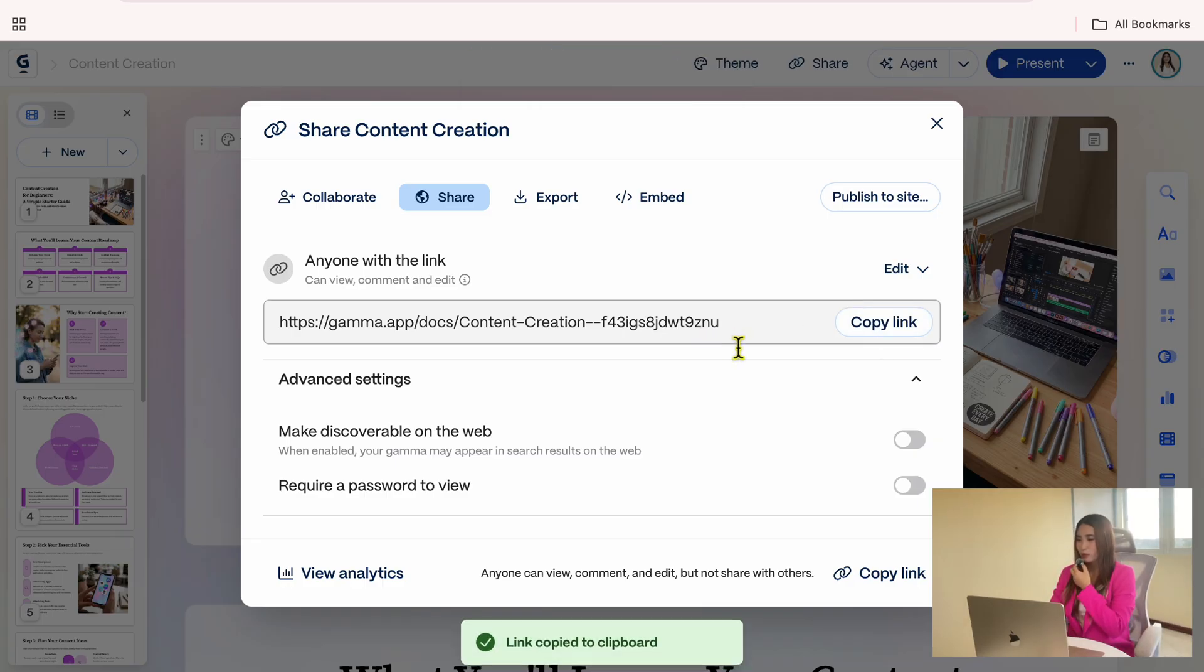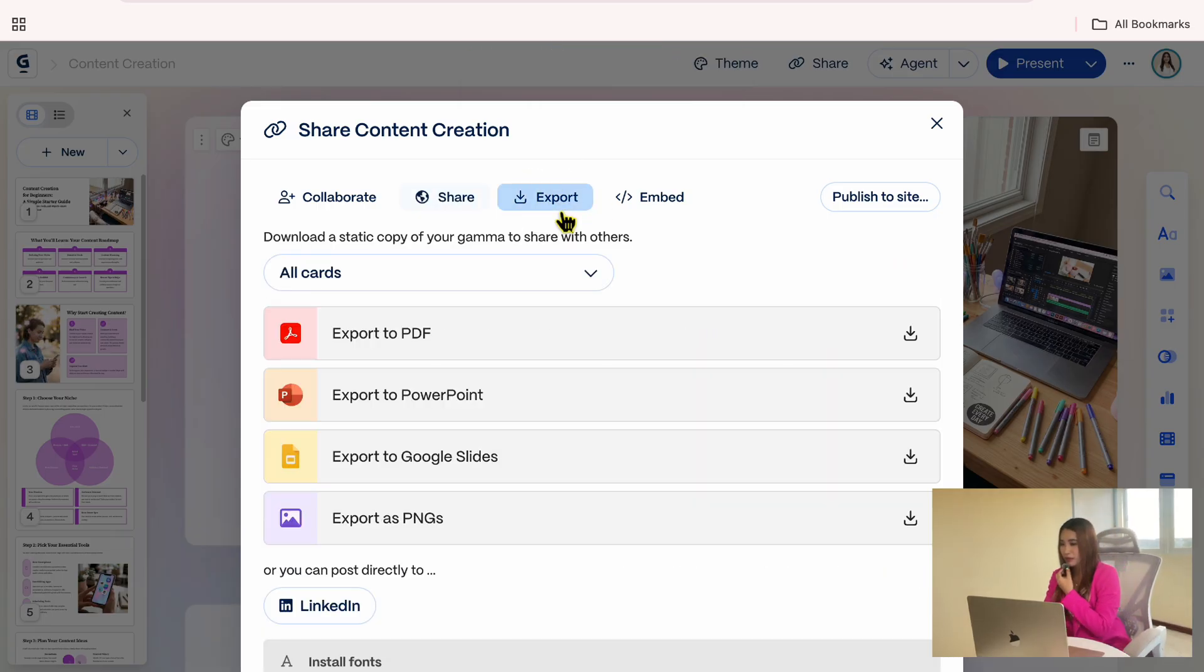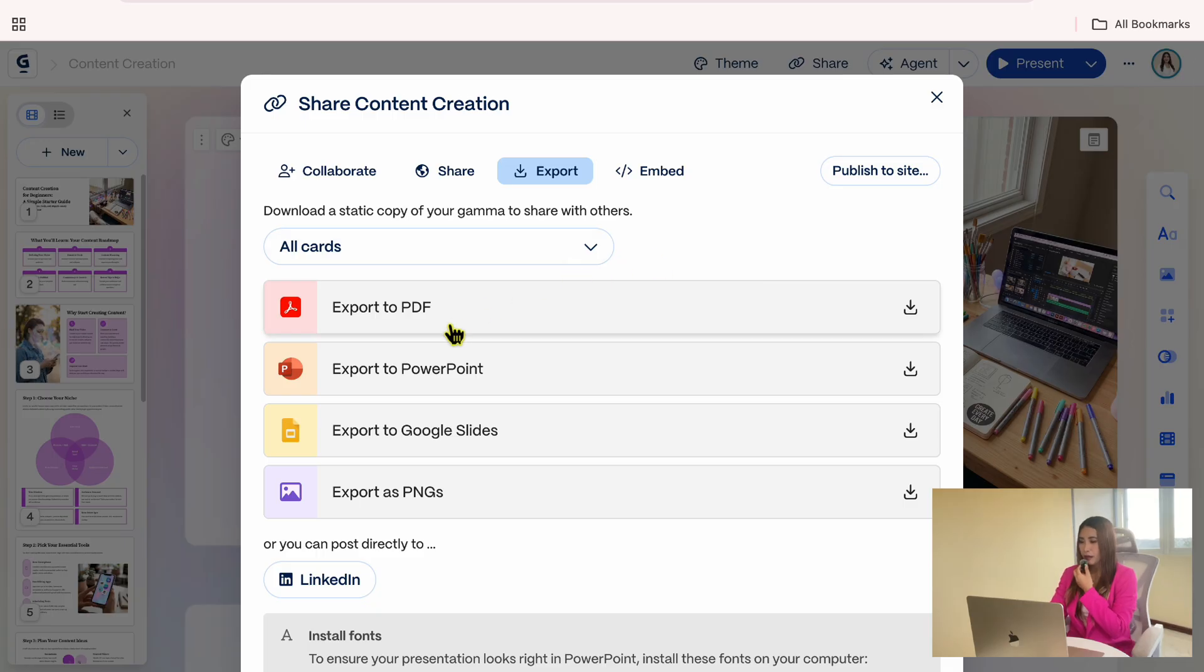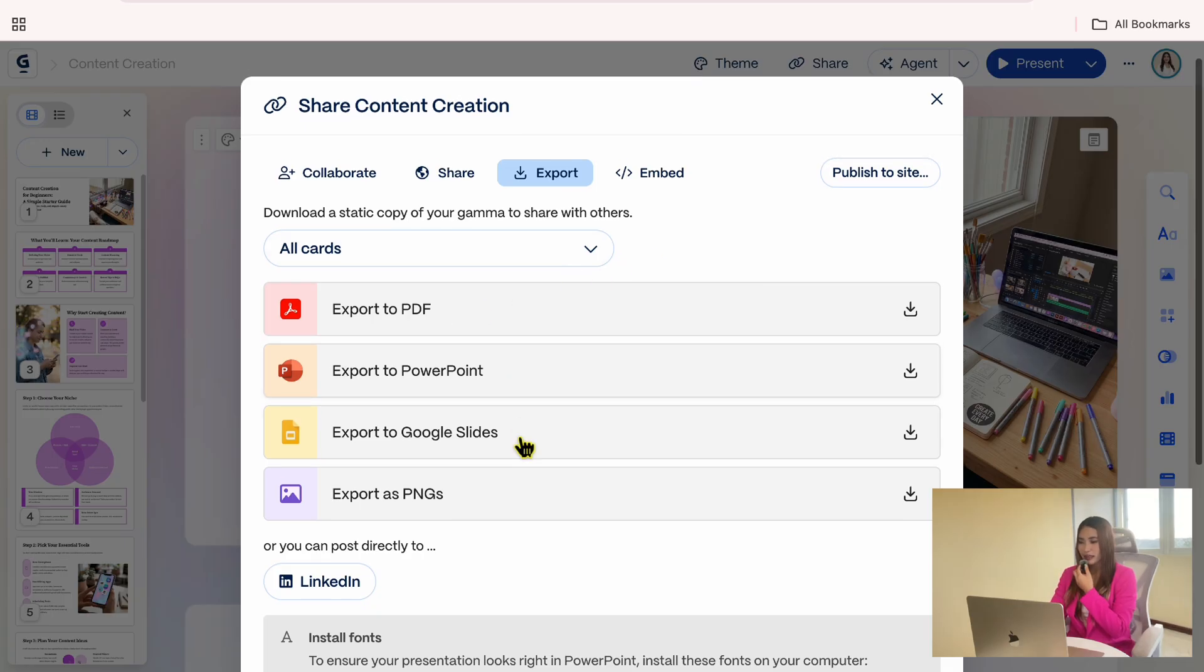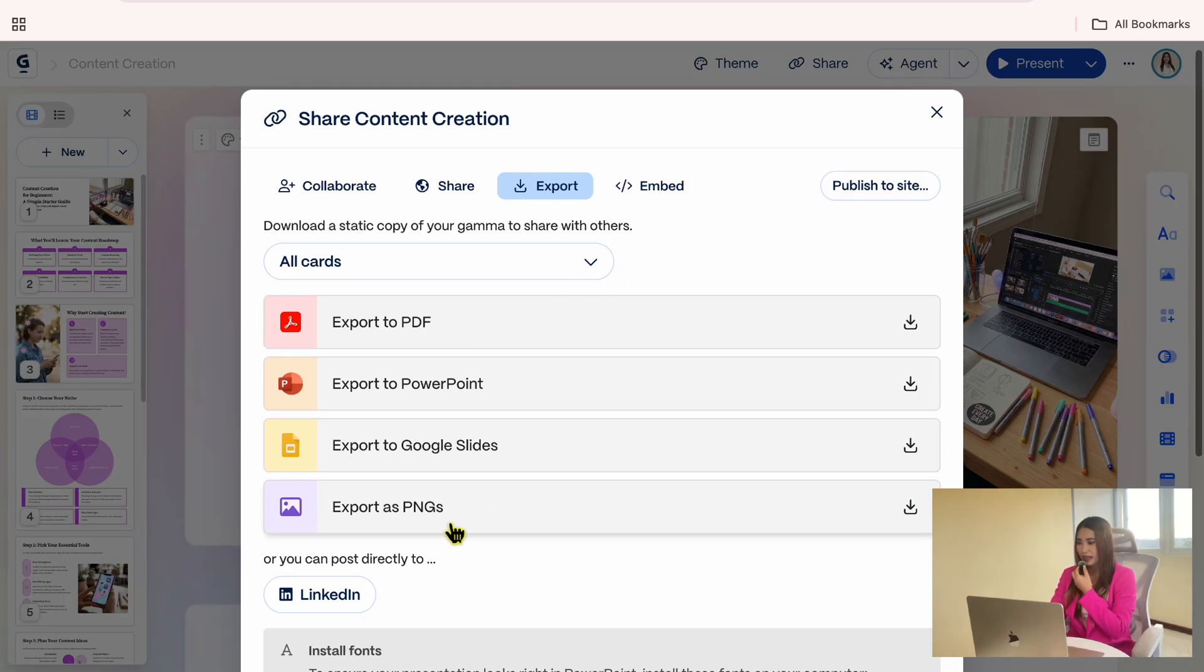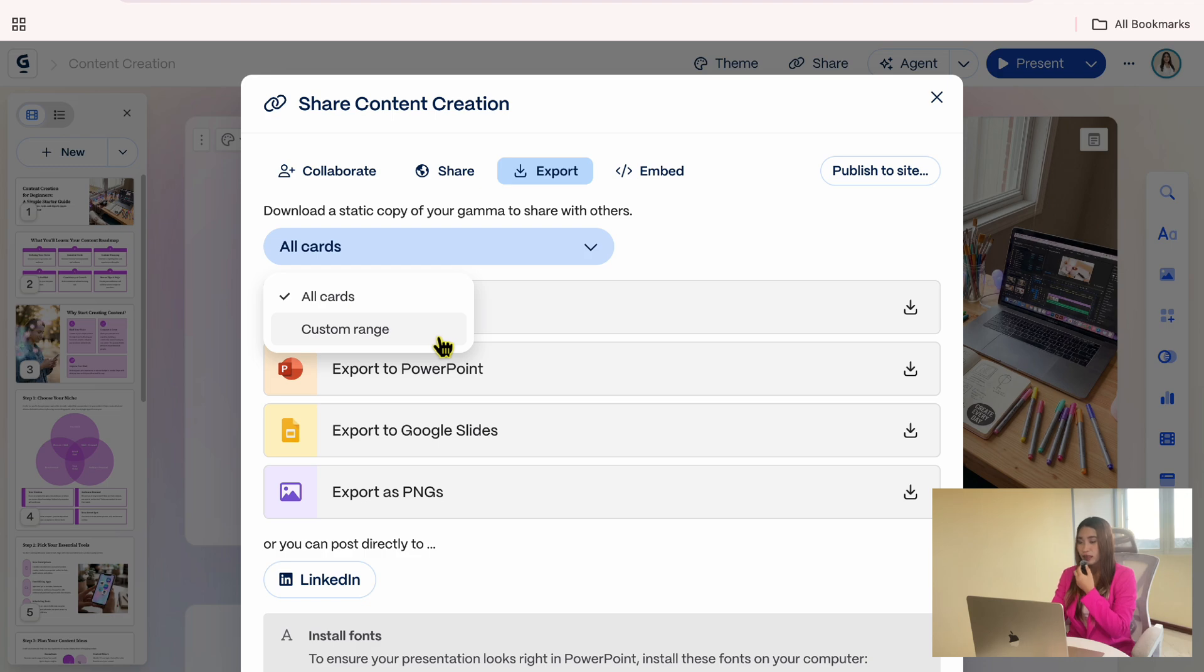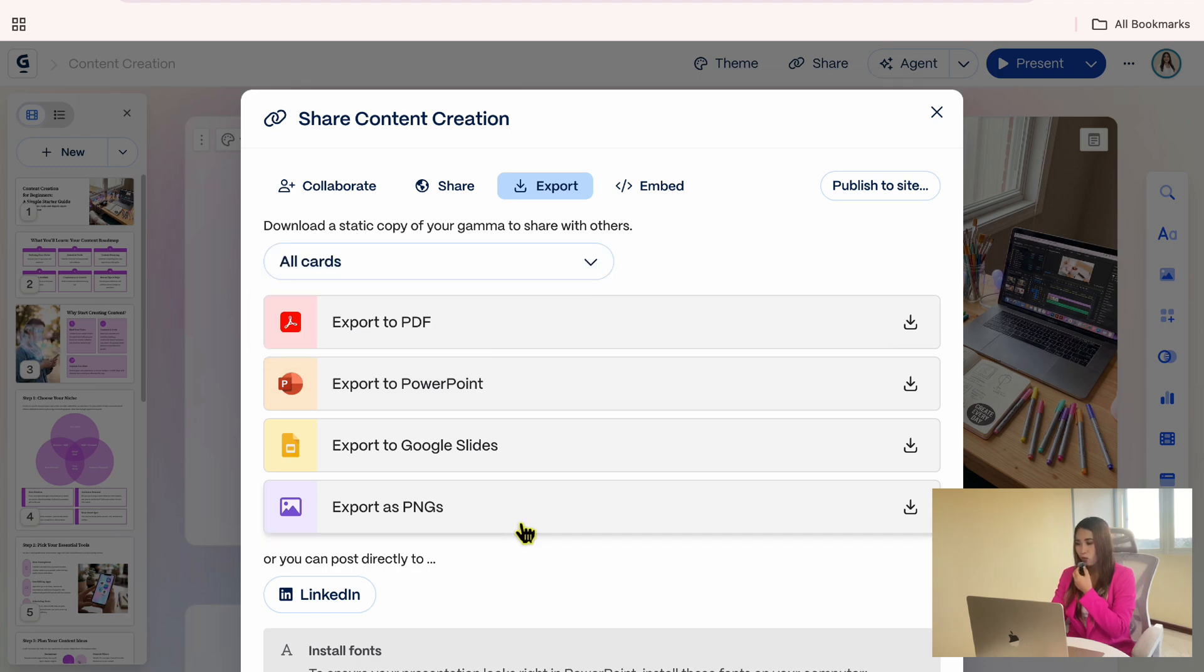You can also export your presentation in different formats. Gamma allows you to export as PDF, PowerPoint, Google Slides, or PNGs. You can choose to export all cards or just specific ones, depending on what you need.